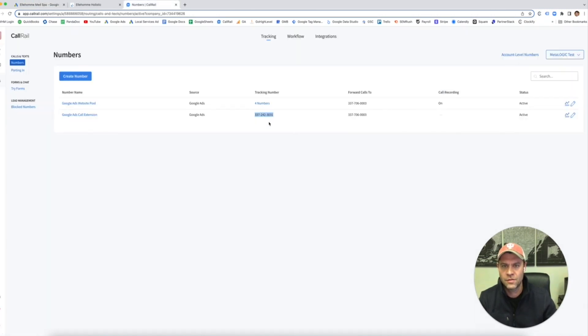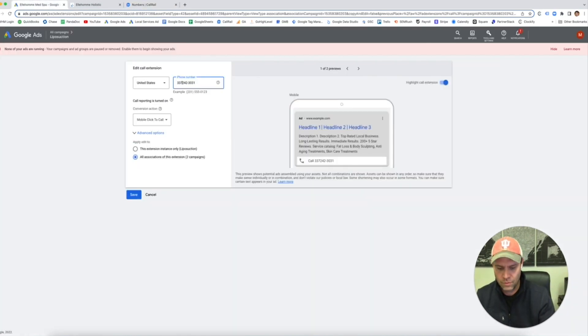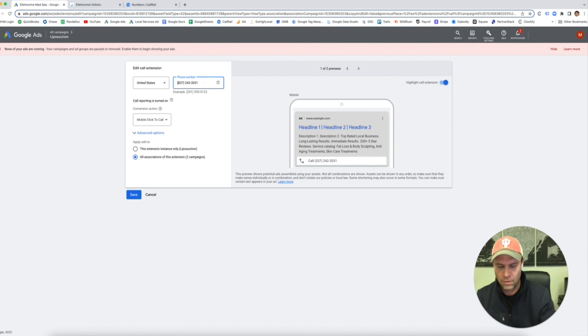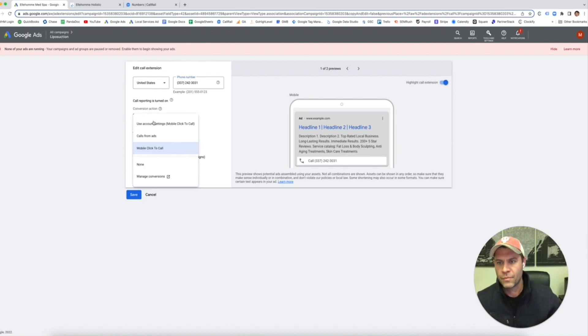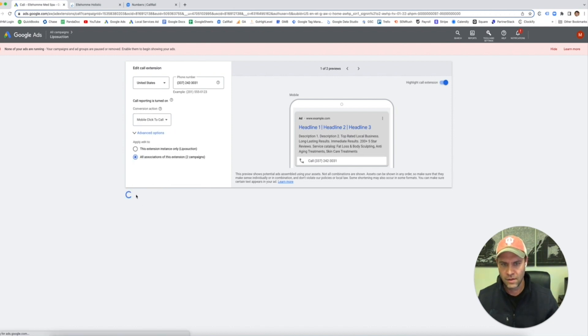Remember, this is from CallRail. We're putting that in here. I'll make it look the way that they want it. And we want mobile click to call. You can use it for all because we're going to use that same number for all the campaigns. Click save.